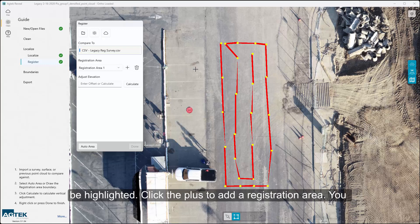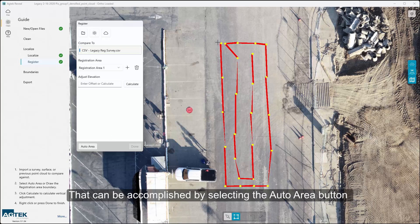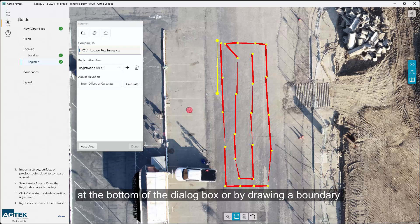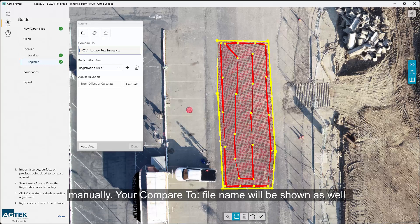Click the plus to add a registration area. You will need to create a boundary around your registration area, and that can be accomplished by selecting the Auto Area button at the bottom of the dialog box, or by drawing a boundary manually.